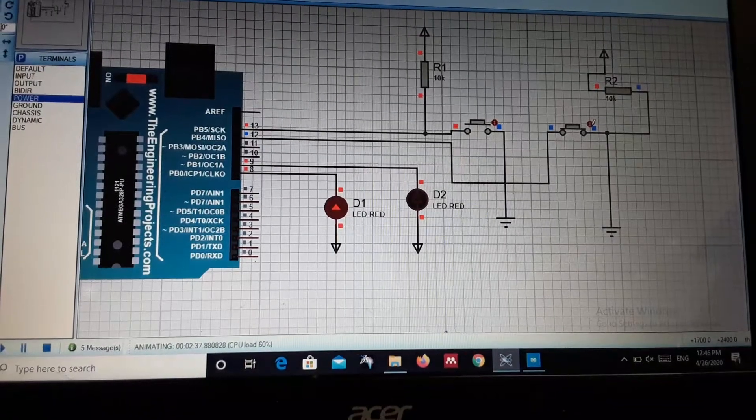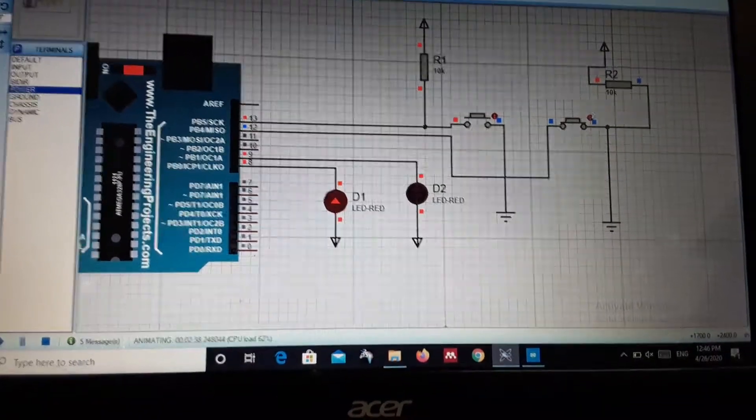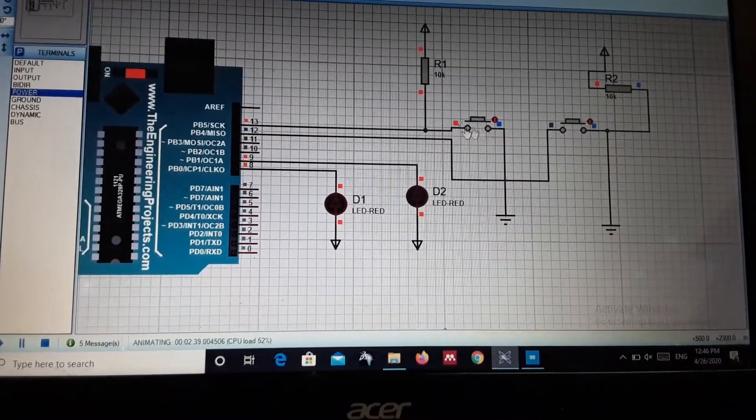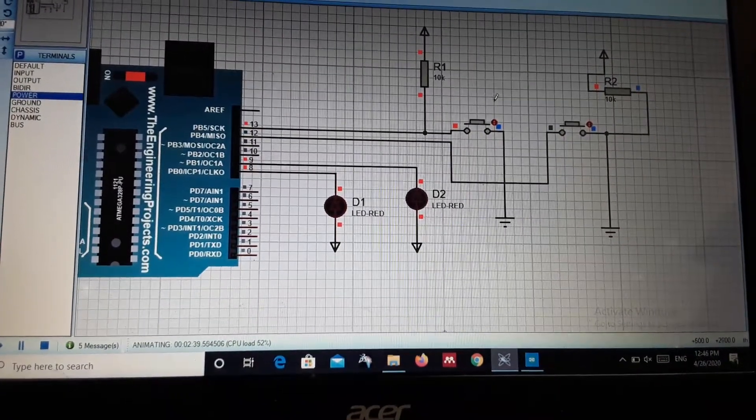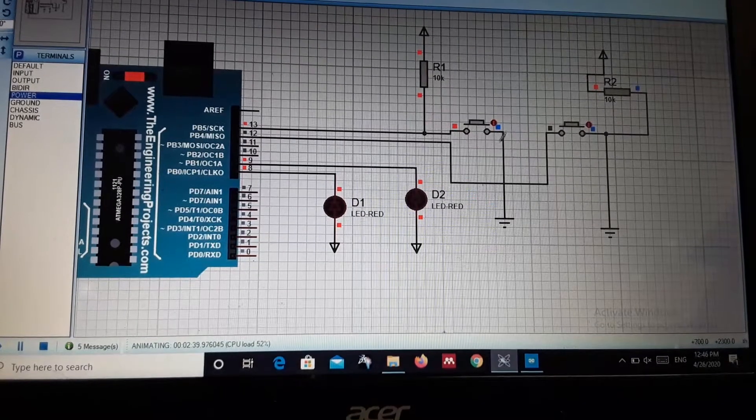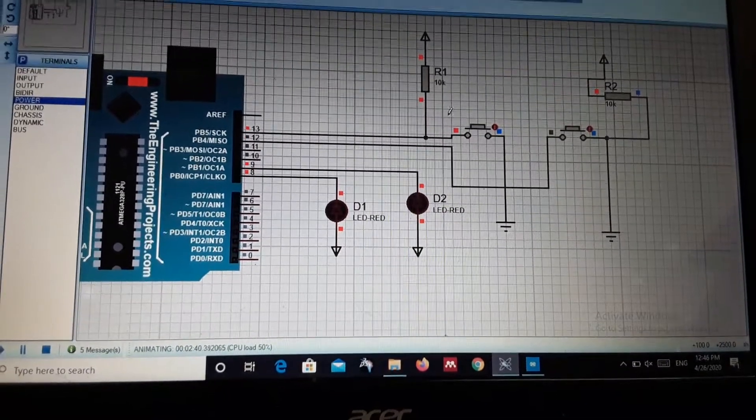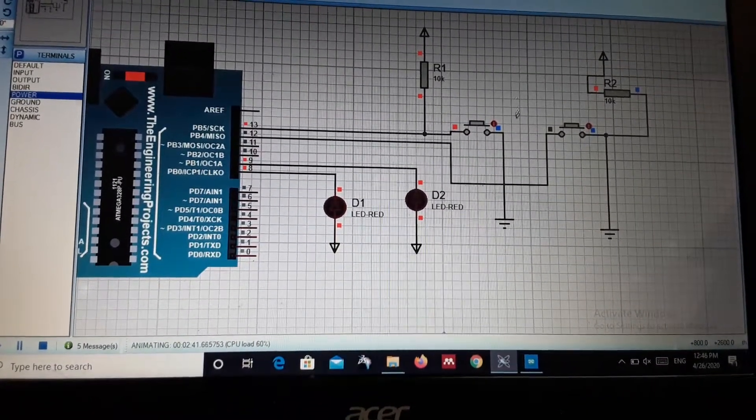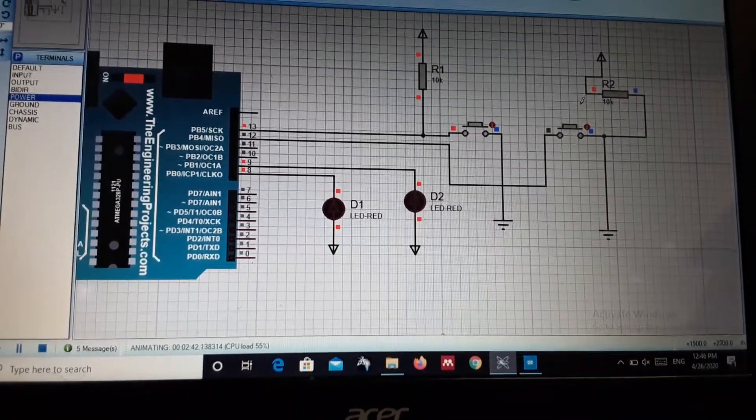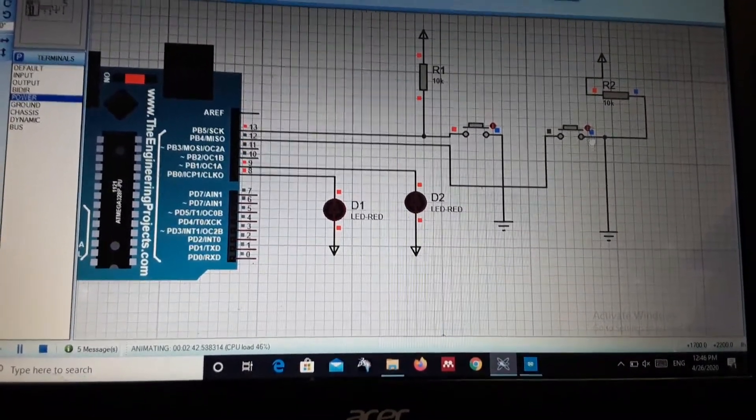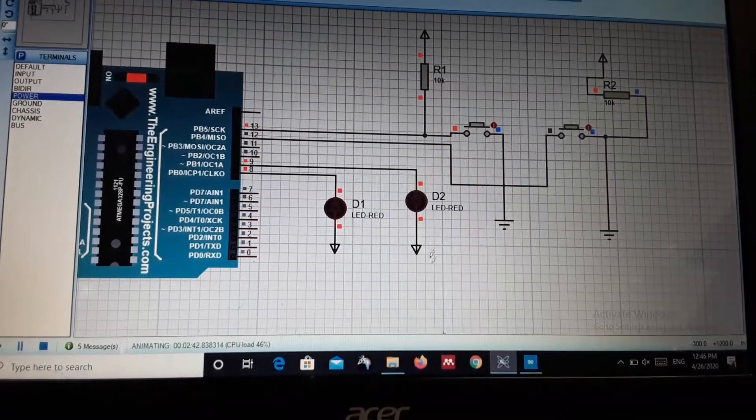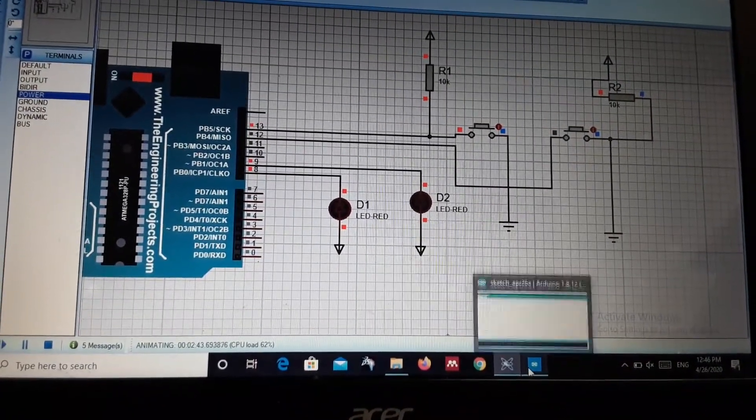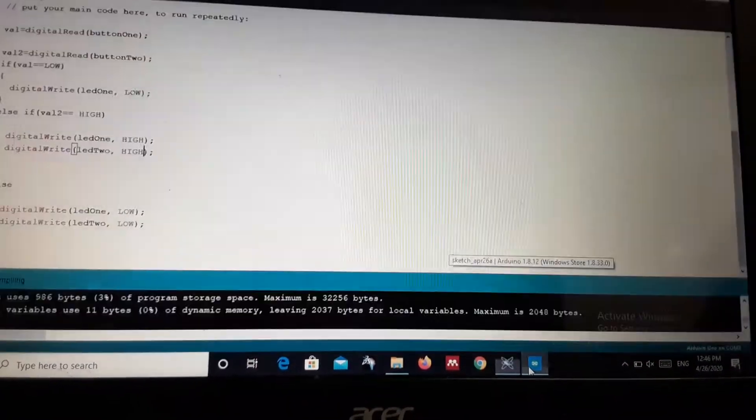And our second button, if I press the second button, then one LED will be turned on. Our first button is active high and the second button is active low. Now I'm going to show you my code.